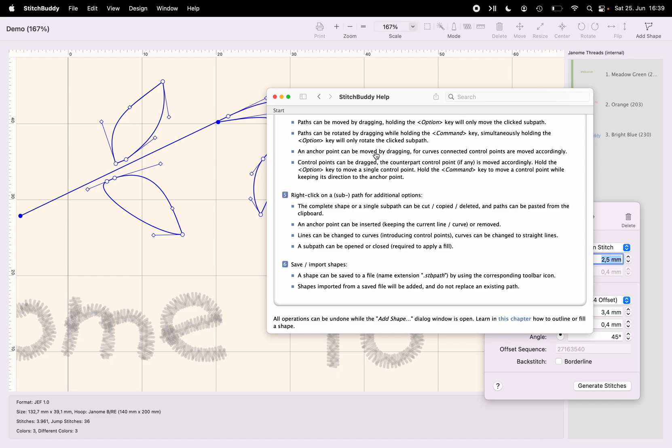Well, let's end this video. As mentioned, there will be a next one where we will fill and outline the shape with stitches, and the third one with more advanced topics. So stay tuned.